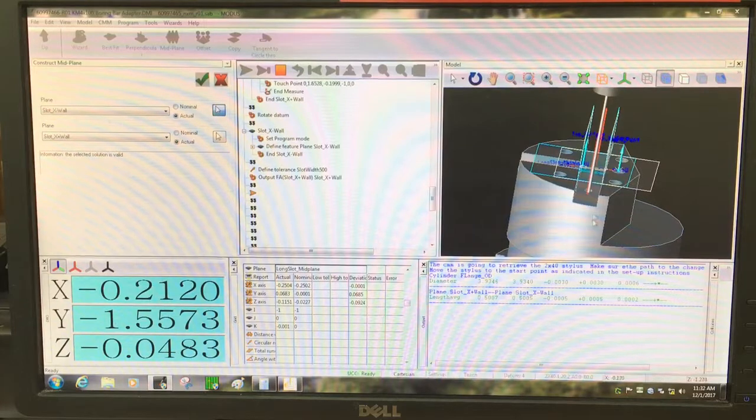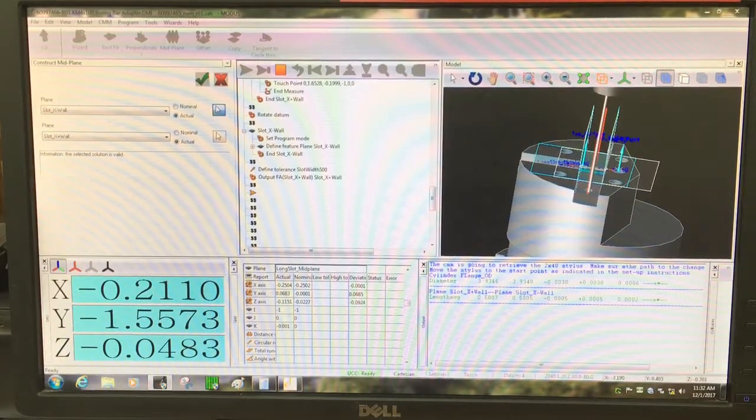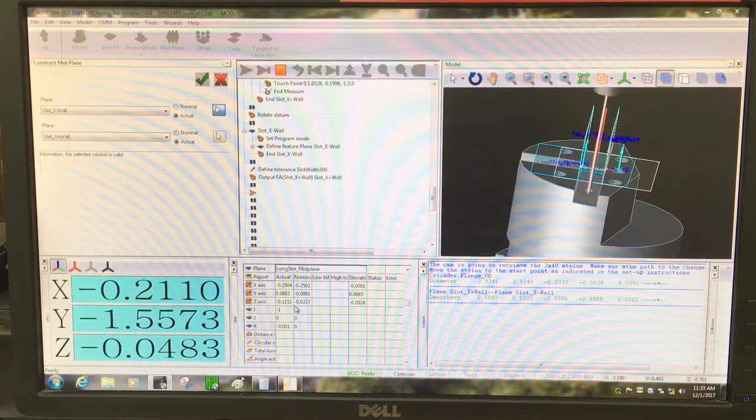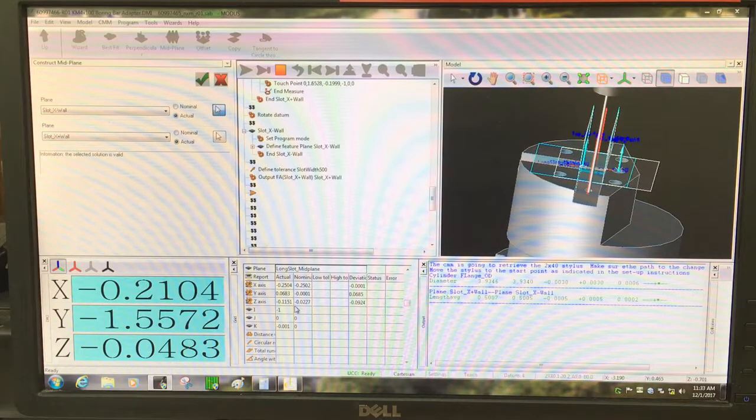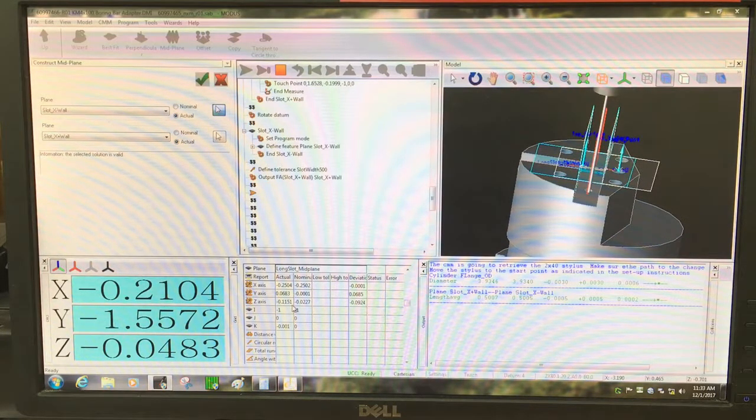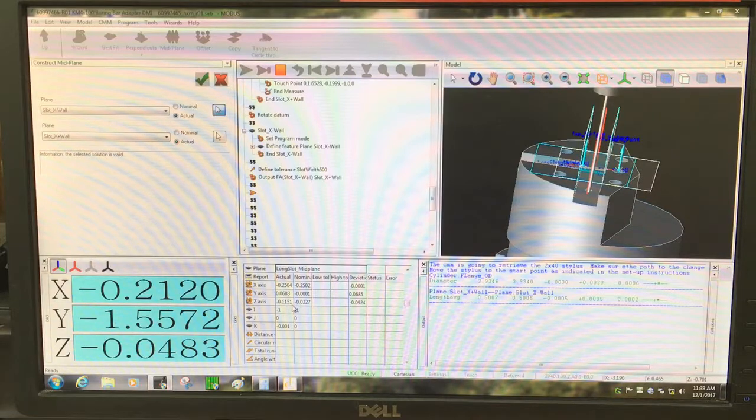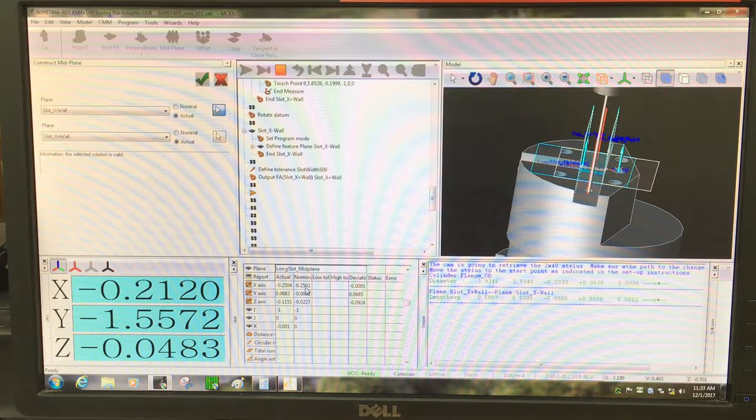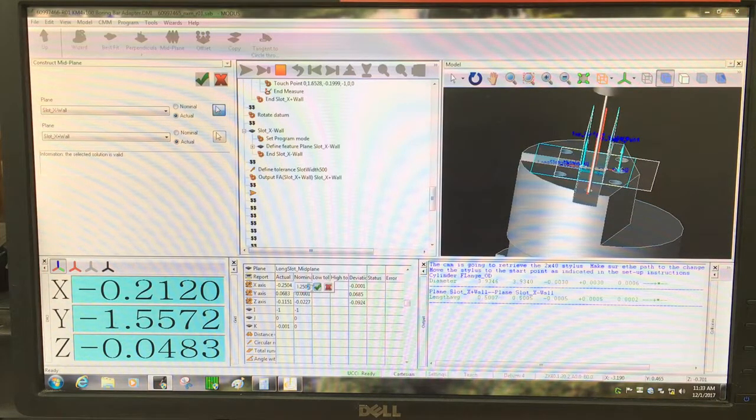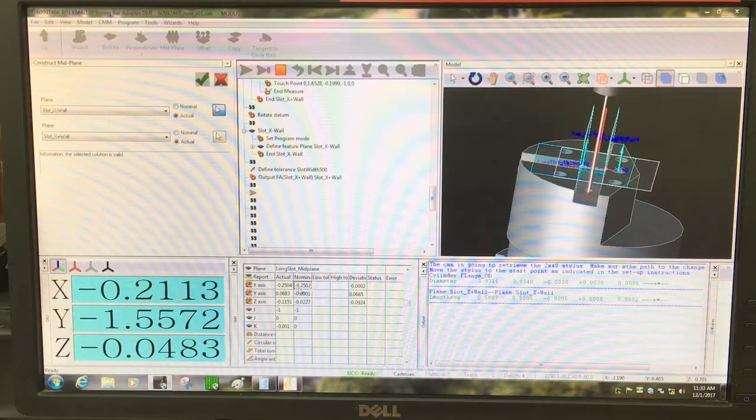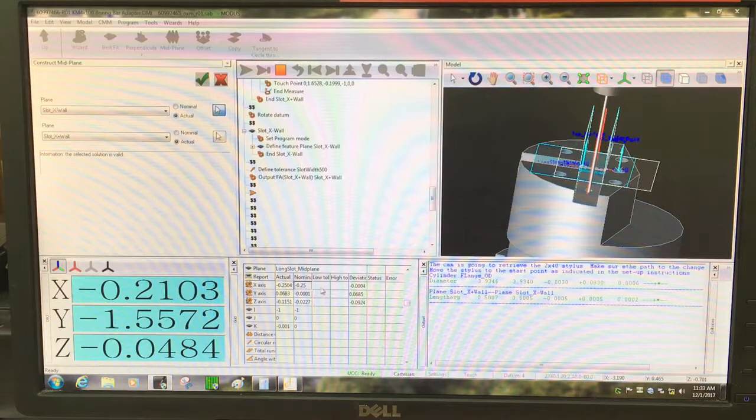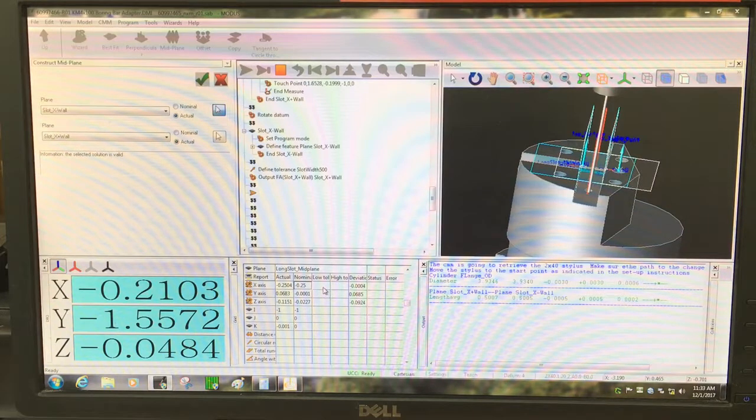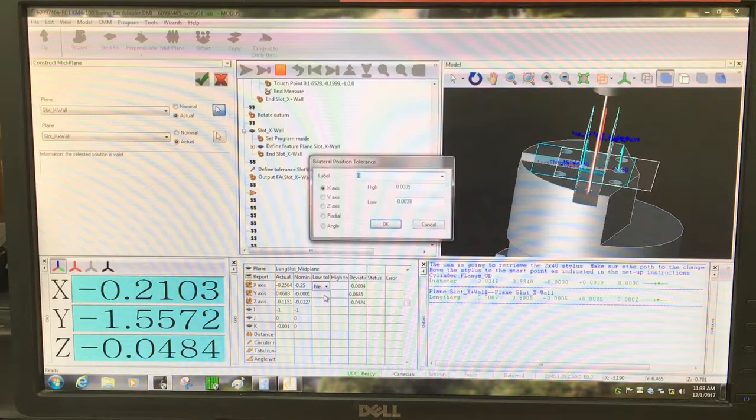I'm just going to call that long slot and short slot. And this one is supposed to be at 0.25. So I'm going to input that nominal in here. Check box.